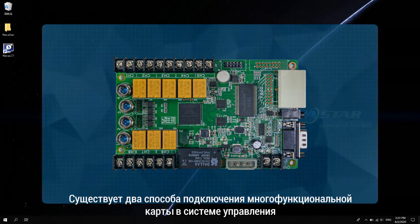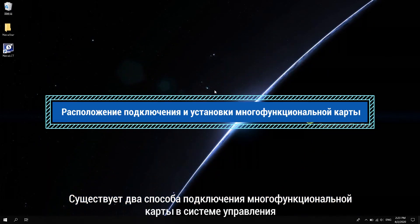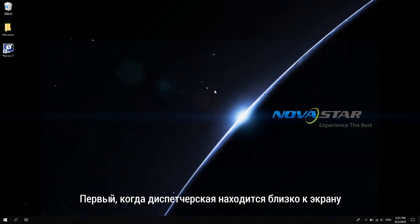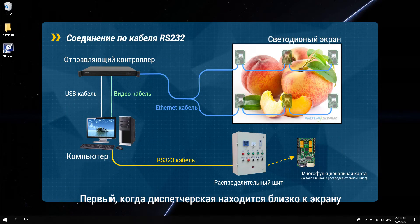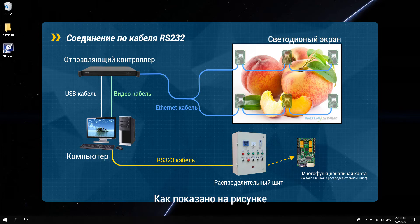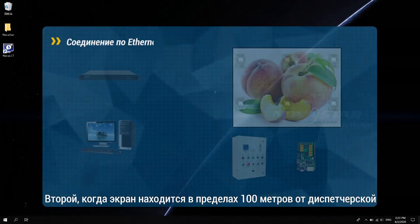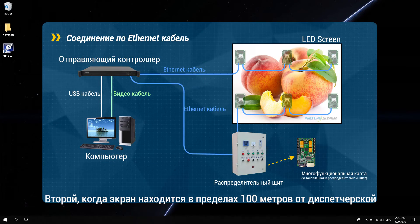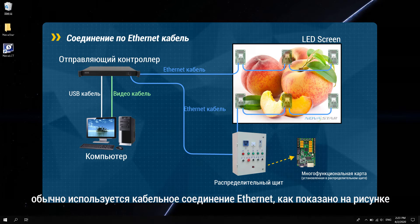There are two ways to connect the multi-function card in the control system. First, when the control room is close to the screen, it can be connected by RS-232, as shown in the figure. Second, when the screen is within 100 meters from the control room, it usually uses Ethernet cable connection, as shown in the figure.